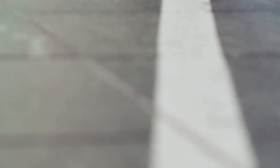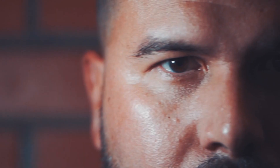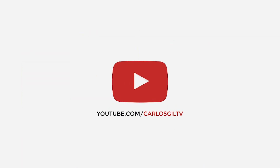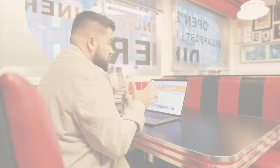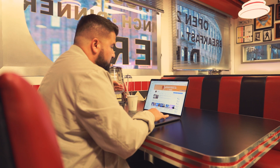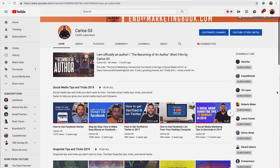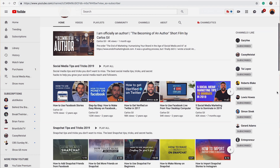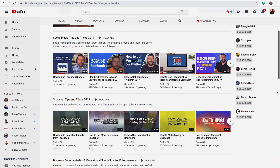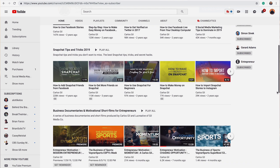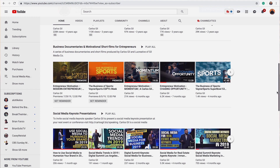Before I get started with showing you how Fiverr works, I first want to give you some insight into my channel so you can see where I'm coming from. What you're looking at right now is my YouTube channel. As you can see, I have my videos categorized into different playlists — broken down by social media tips and tricks, Snapchat tips, business documentaries, and social media keynote presentations.